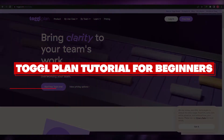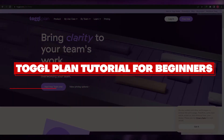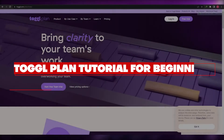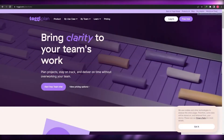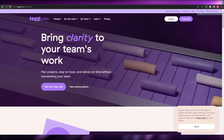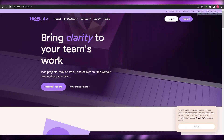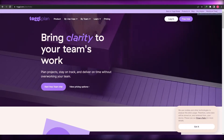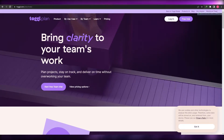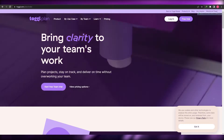How to use Toggle Plan. Hi guys, welcome back to another video. In this video I'm going to be telling you how you can use Toggle Plan, so let's just jump into the video.